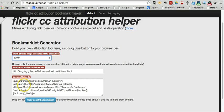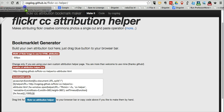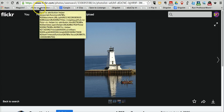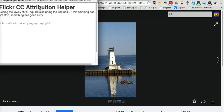And the bookmarklet code I don't have to mess with at all. I'm just going to now grab this Flickr CC Attribution Helper and drag it up into my bookmarklet bar. And now when I'm viewing the image, I can simply click Flickr CC Attribution.